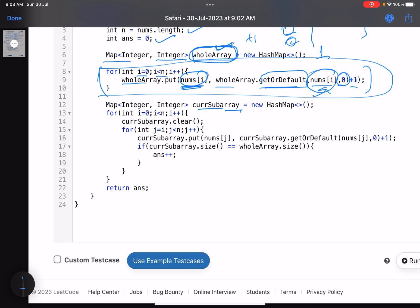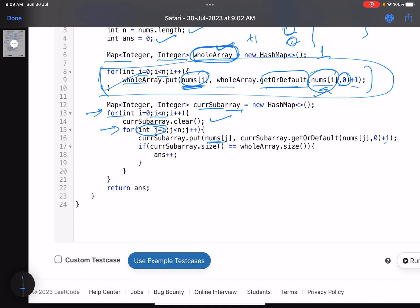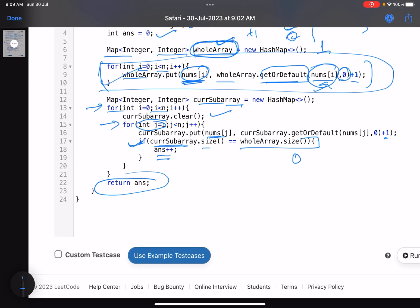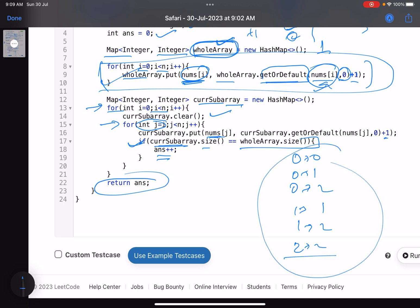We create a second map for the current subarray. The outer loop index i is the starting index, and j is the ending index starting from i up to n-1. For each element nums[j], we update the current subarray map the same way. If the size of the current subarray map equals the size of the whole-array map, the number of distinct elements matches, so we increment our answer. Finally we return the answer.